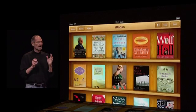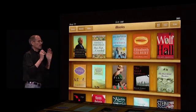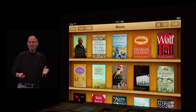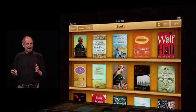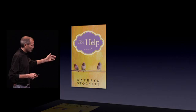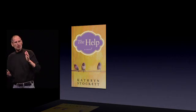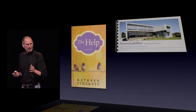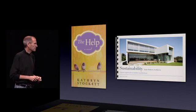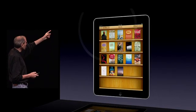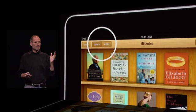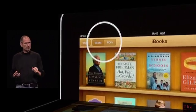The biggest request we've gotten for the iPad is the ability to view and read PDFs. So we've built that now right into iBooks. In addition to books, you can now view PDFs. And what we've done is we've put a little selector right up on the top, so you can select between books and PDFs.